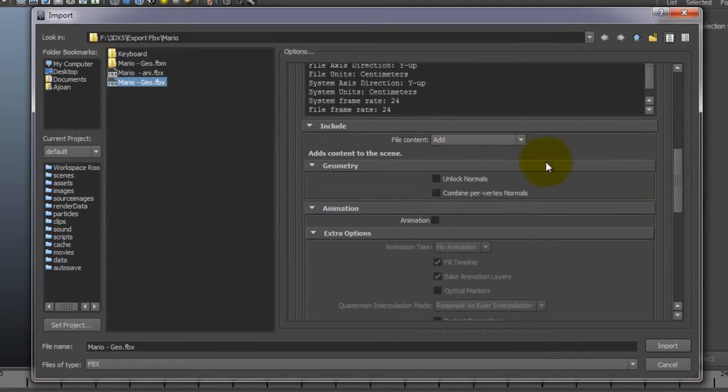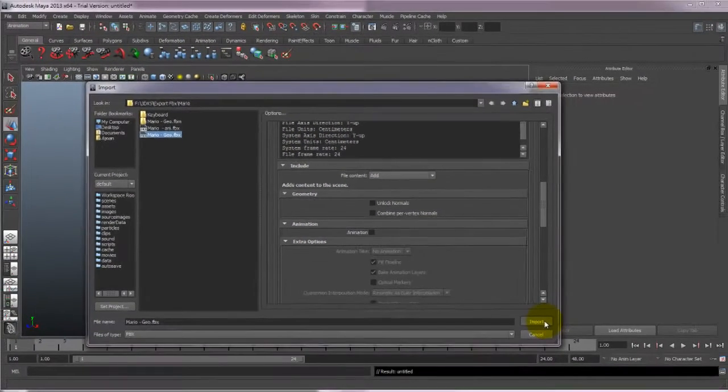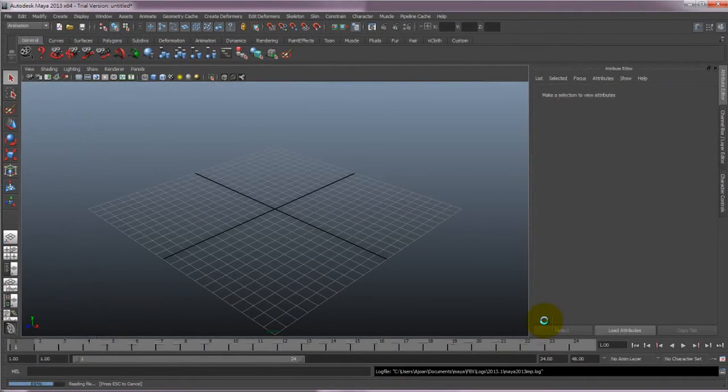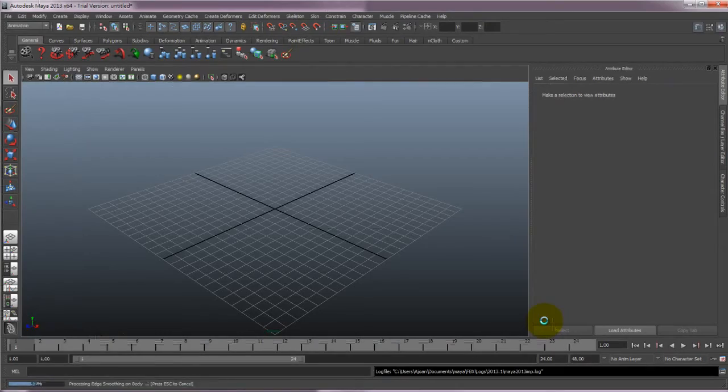Just make sure Add is selected in the file content, and proceed. Ok, so now we've completed the export into Maya.